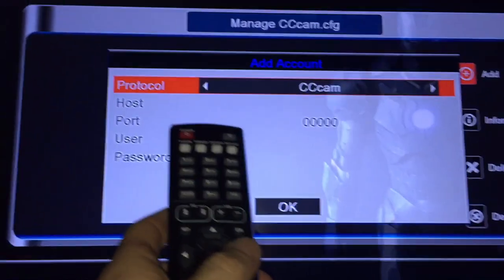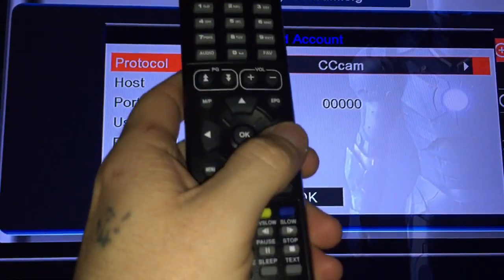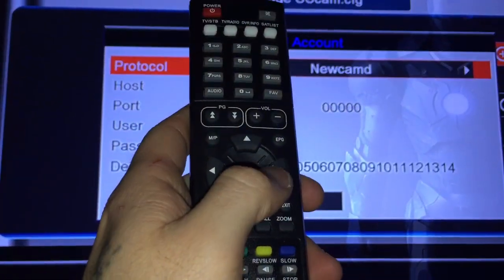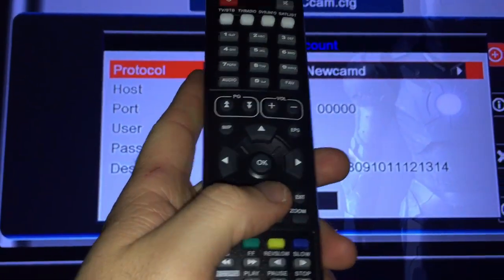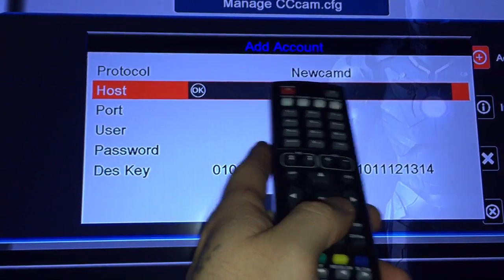This bit is the important bit. Protocol, CC cam, press right. New cam is what you want.